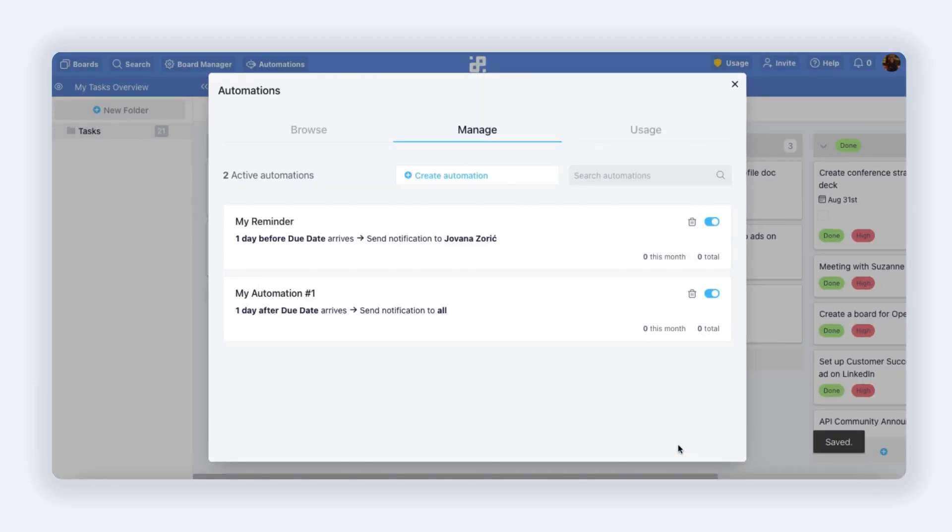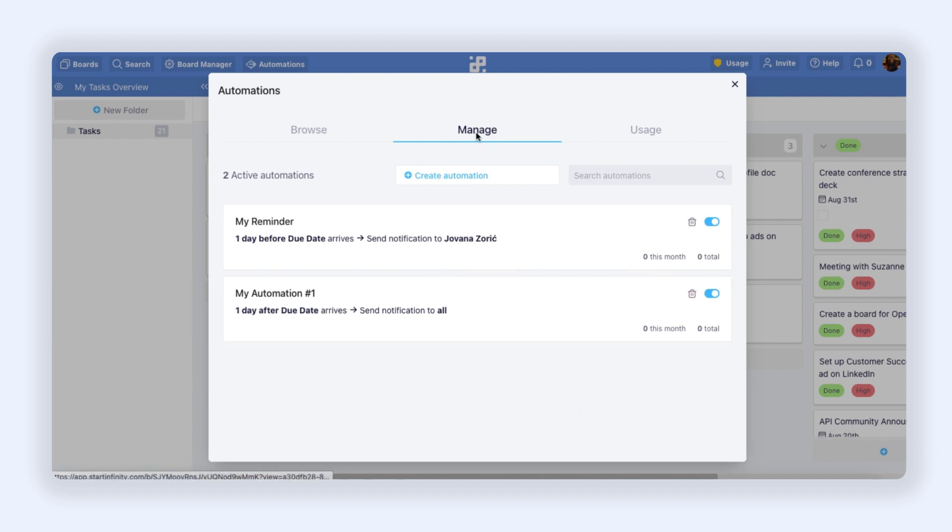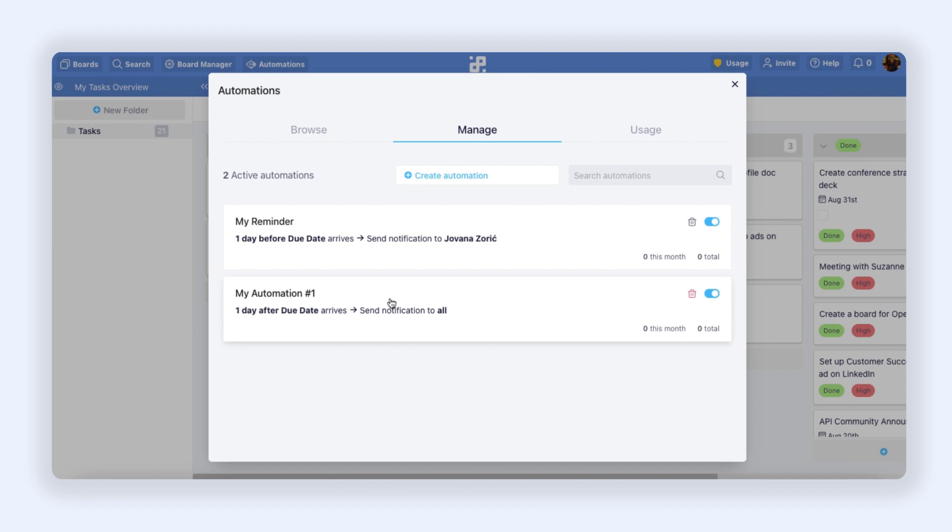Once I do that, I immediately switch to the Manage section where all the automations you're currently using will be located. From here I can actually manage and edit all my existing automations. So let's say I want to add something to my reminder.